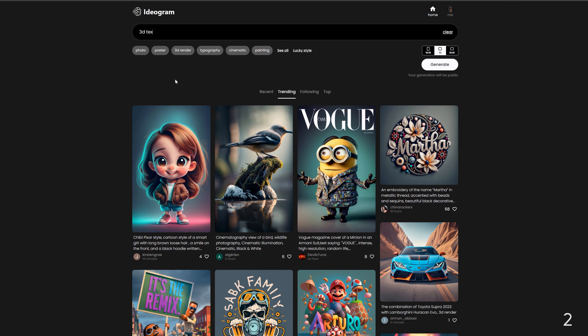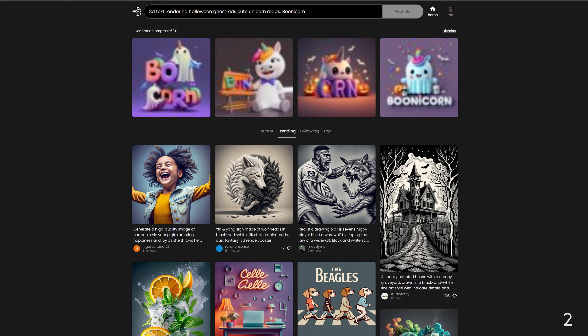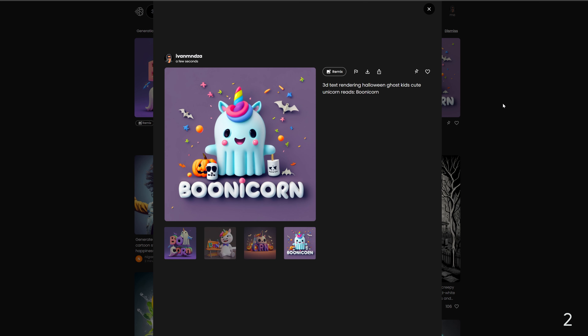Two: 3D rendered. The prompt is: 3D text rendering Halloween ghost kids cute unicorn, reads boonicorn. As you can see, this 3D rendered look brings objects and scenes to life with depth and some realism, perfect for generating cool-looking shirts and graphics.